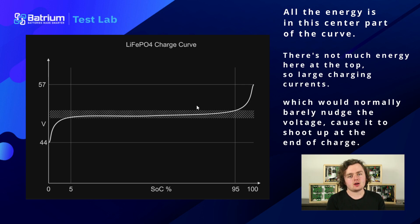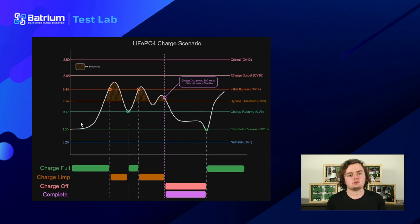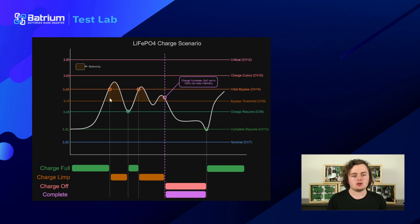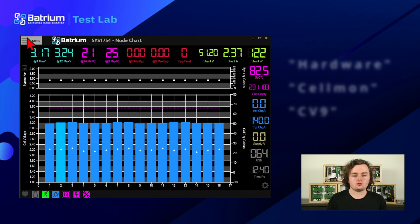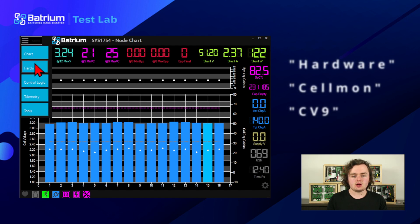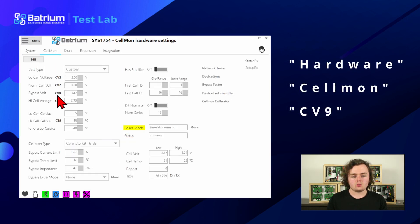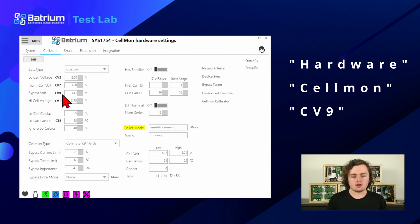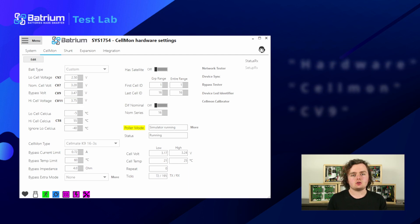For a well-behaved charger in a nicely tuned control loop, your charge graph might look like this. Charge starts here and climbs up as we saw, then hits the bypass threshold and starts bypassing — that's the orange shaded area. In the software that's CV9, found under hardware cell one because it relates to balancing, set to 3.47 volts as a good default.